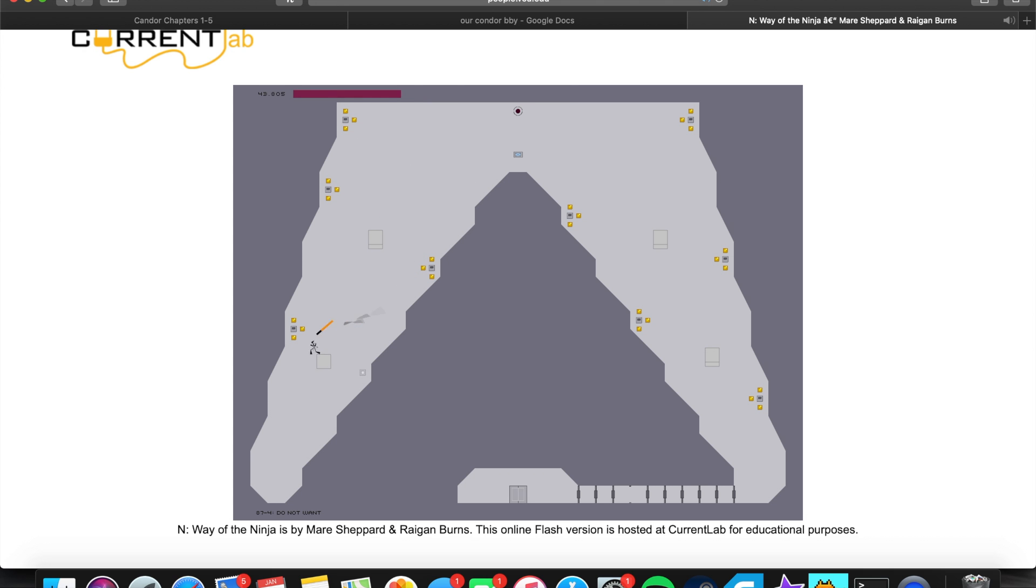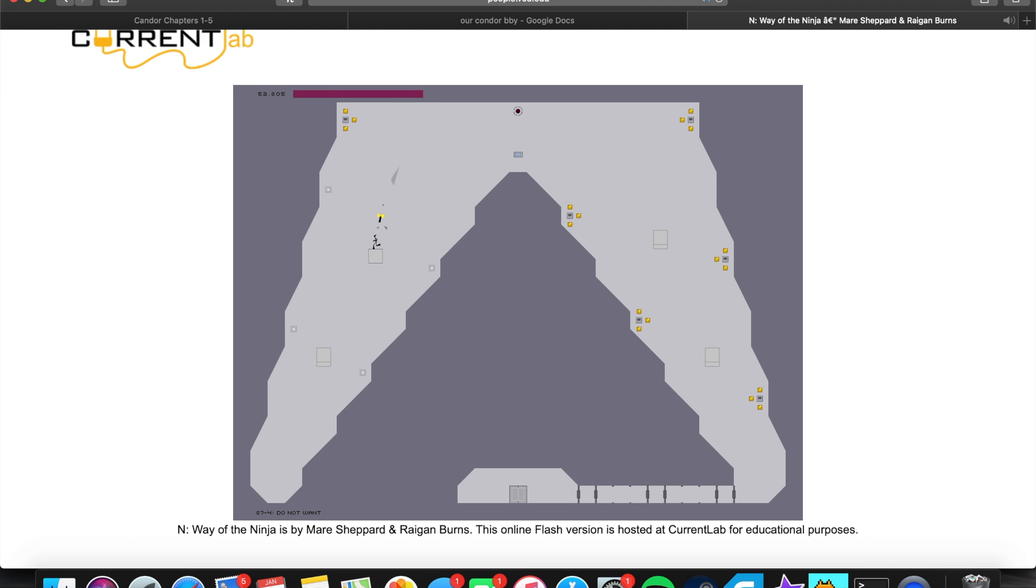That's pretty much it. I'm just playing Ninja Game. Just got back from ski practice. That was fun.